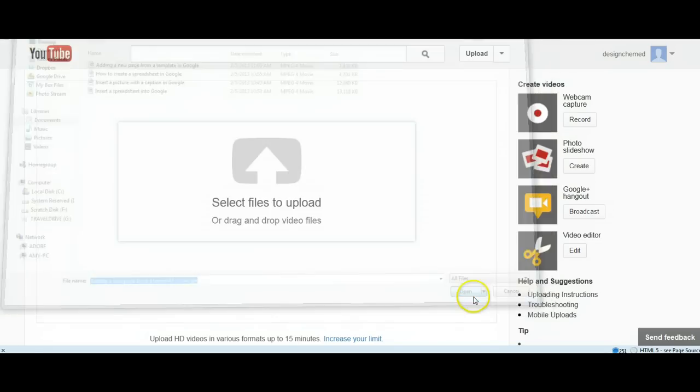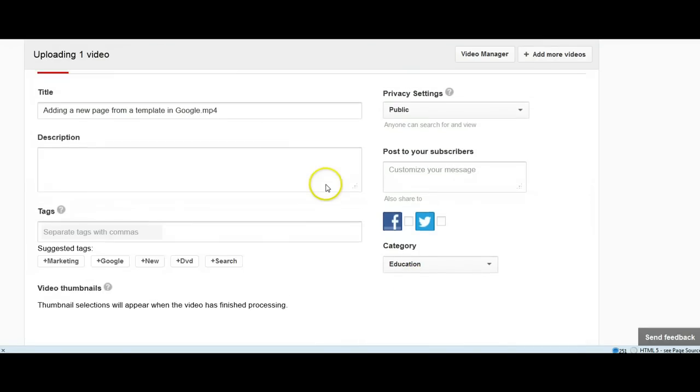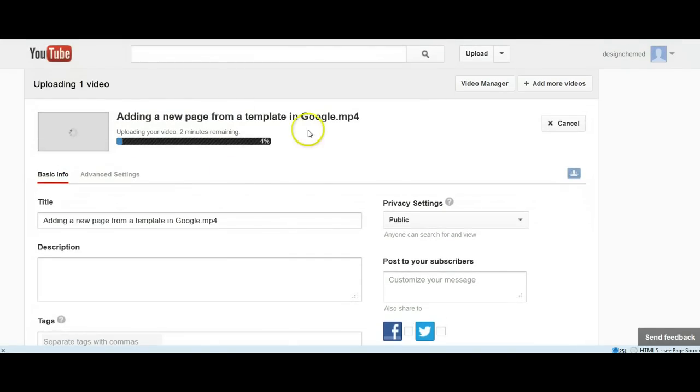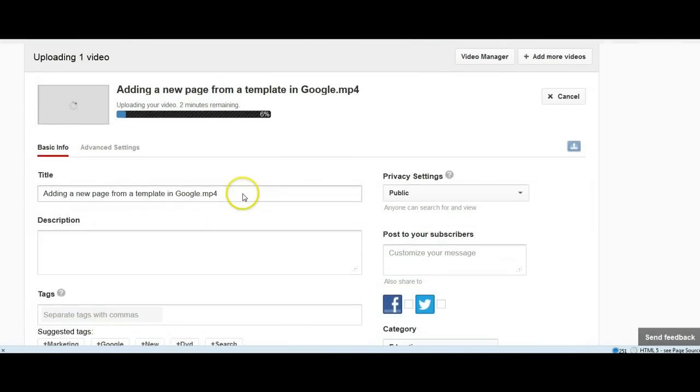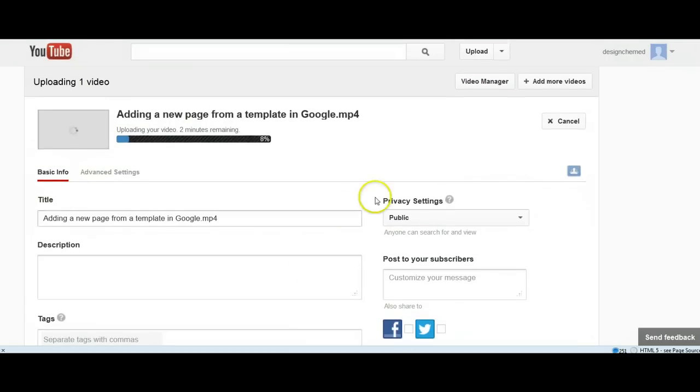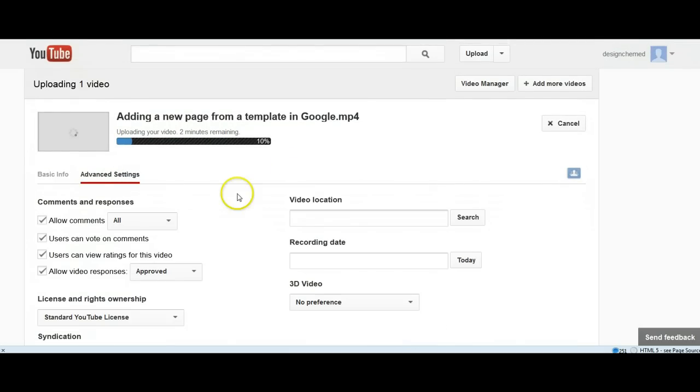I'm going to add this one right here and it automatically processes everything for you. You just change the title, description, tags, and if you want to do anything on advanced settings or change who